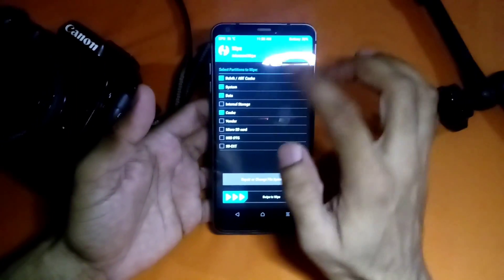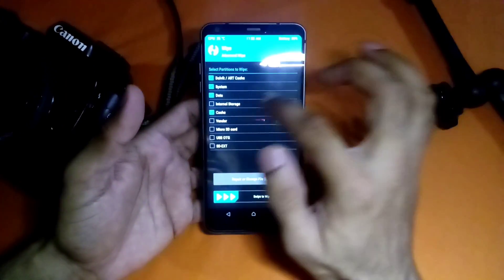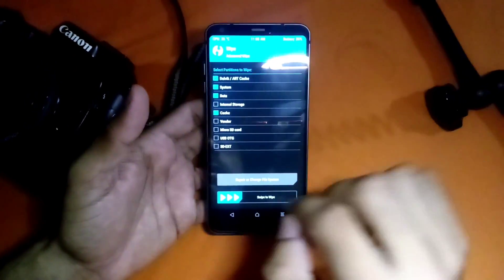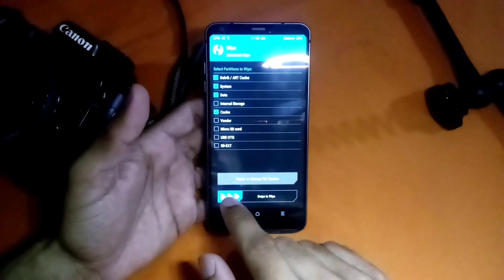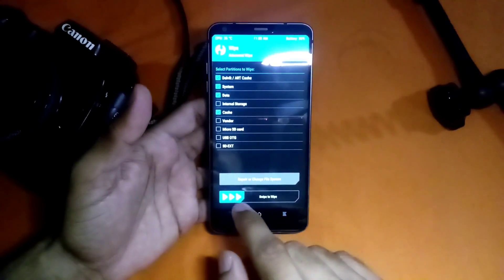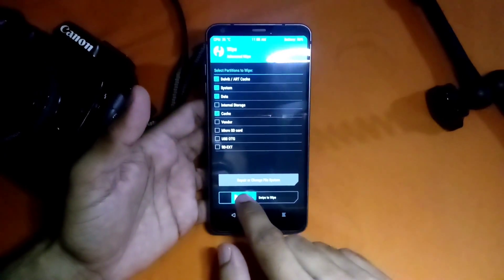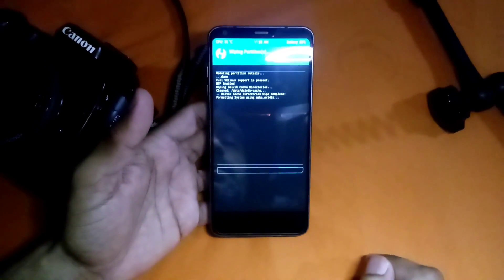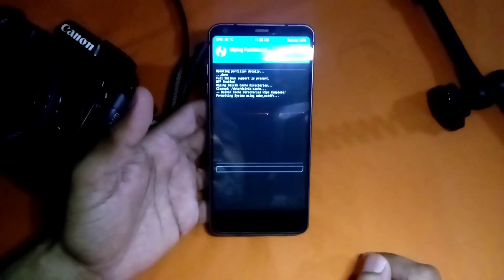These four you have to wipe: Dalvik cache, system, data, and cache. Just swipe it and it will be wiped in a few seconds.